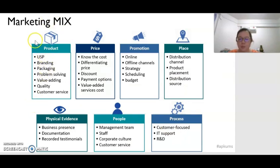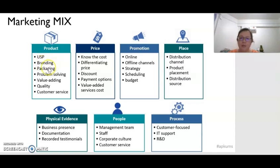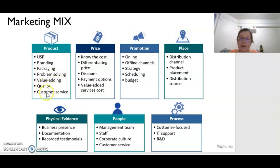The first P is the product itself. For the product, we are talking about the Unique Selling Proposition or Unique Selling Point. We are also looking at the branding, the packaging, whether the product helps to solve a problem, what value is added by the product, the quality of the product, as well as the customer service provided for the particular product or service.